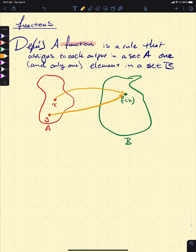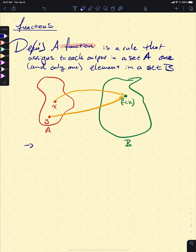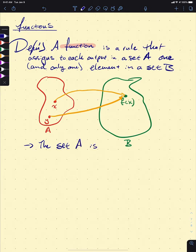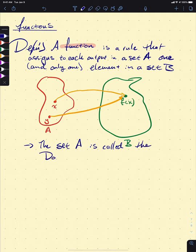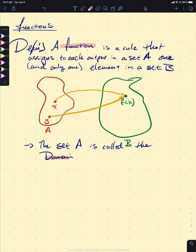To give us a little more vocabulary, our set A is called the domain. It's our set of valid inputs. We'll explain domain in a little bit more detail next.